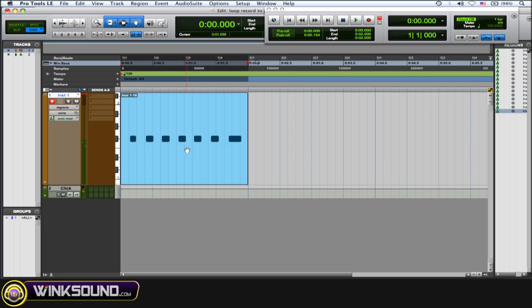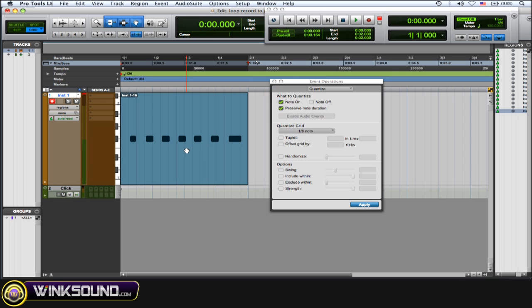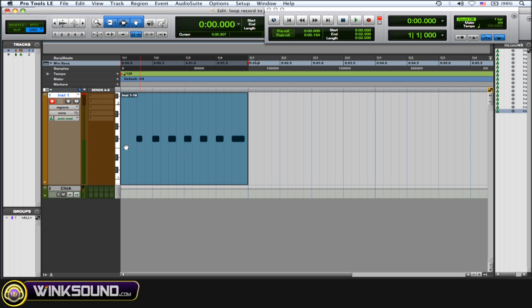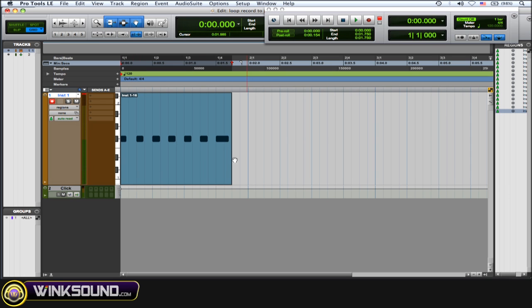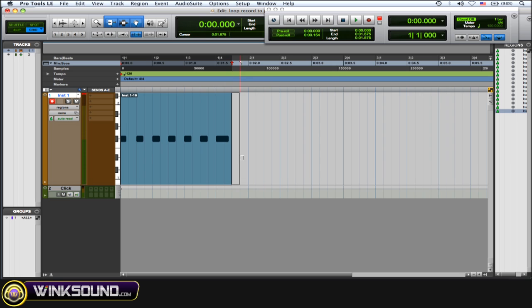Alright, let me quantize that. Option zero to quantize. I want this to start exactly on the beginning. Let me stretch this out a little bit just so it equals that one bar, and I'm gonna do the kick.